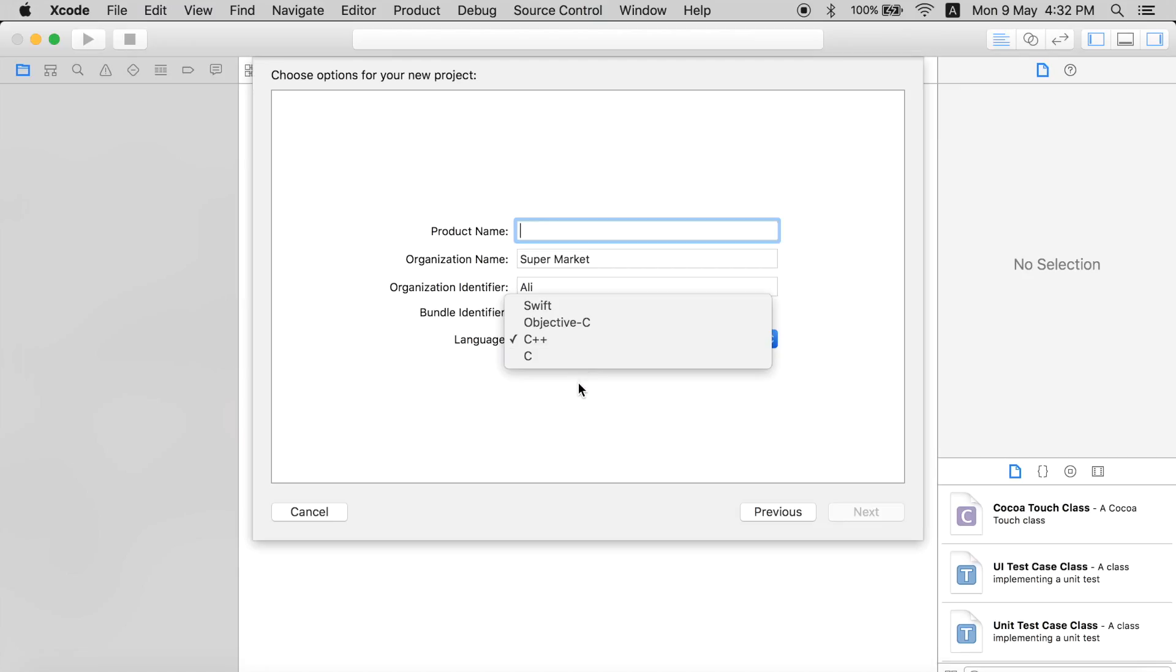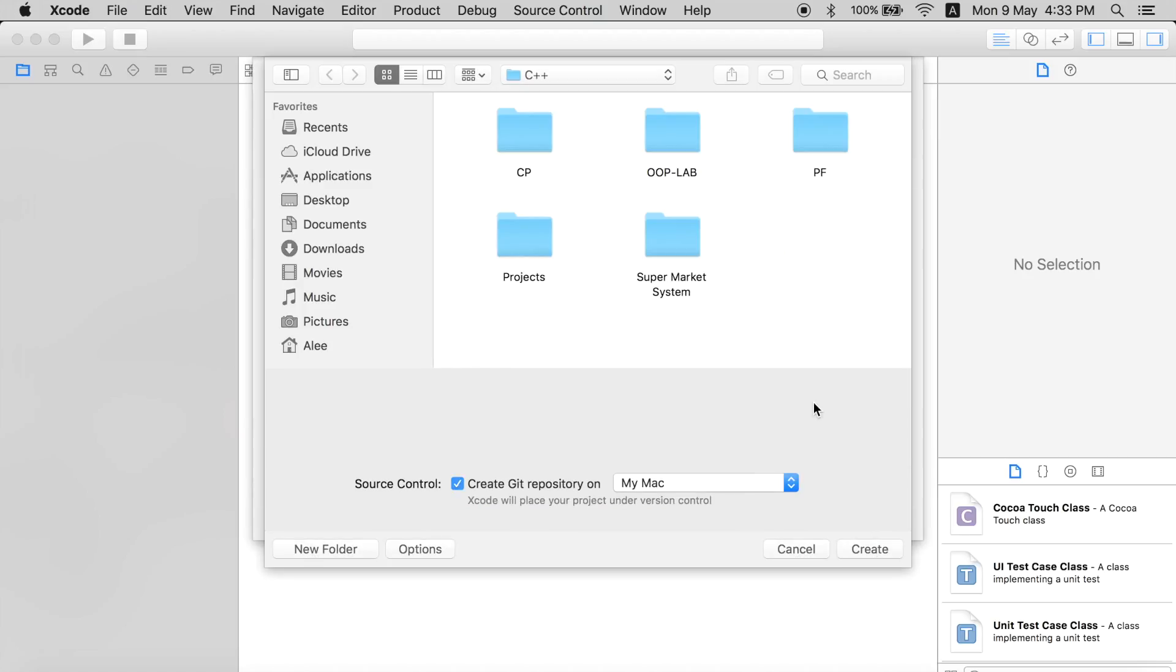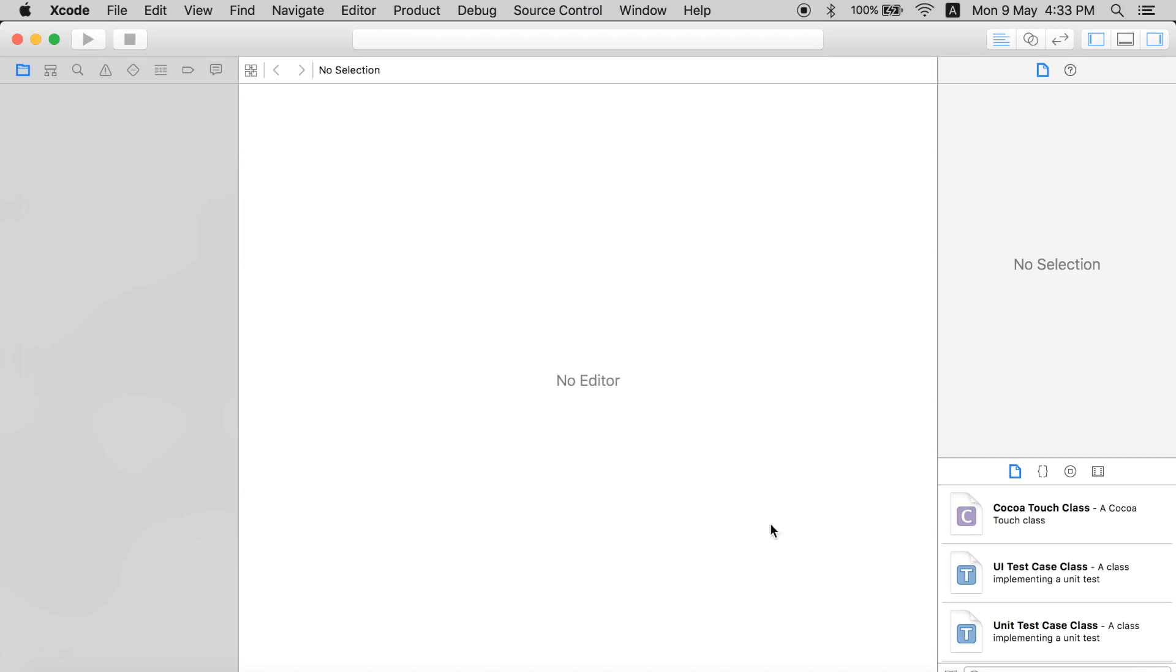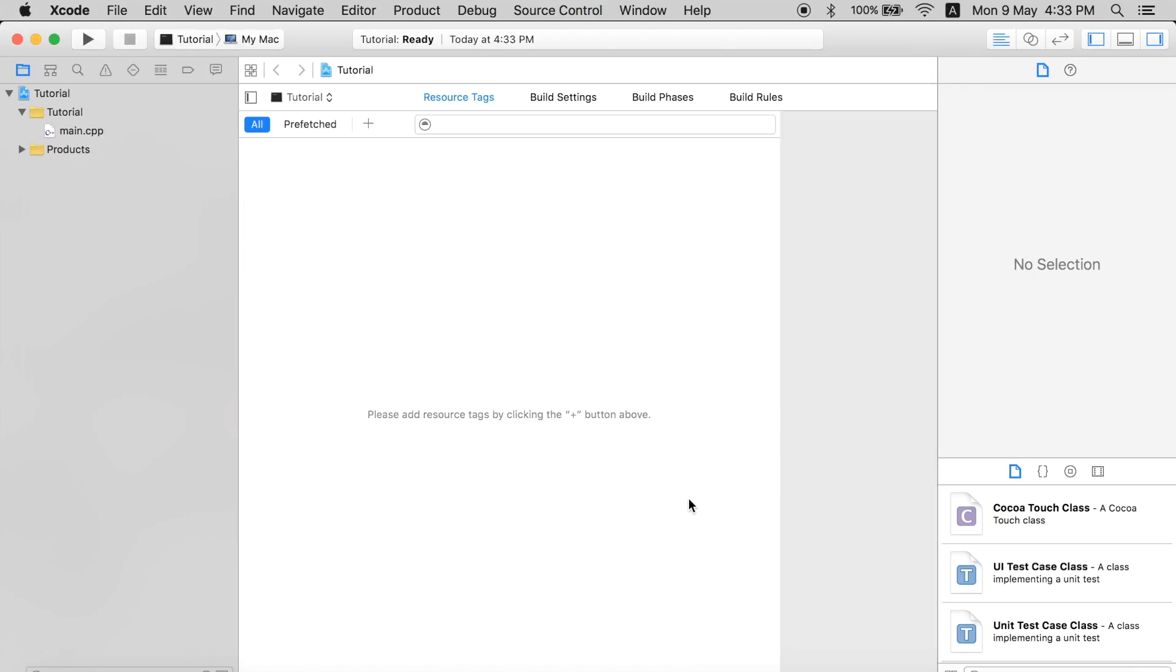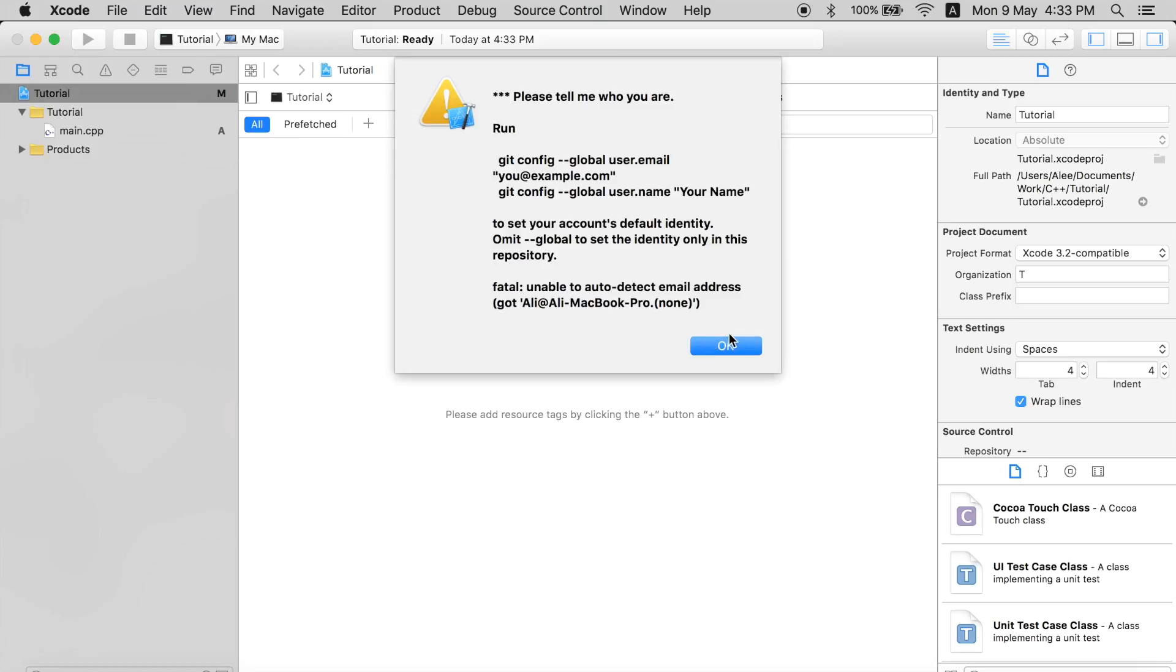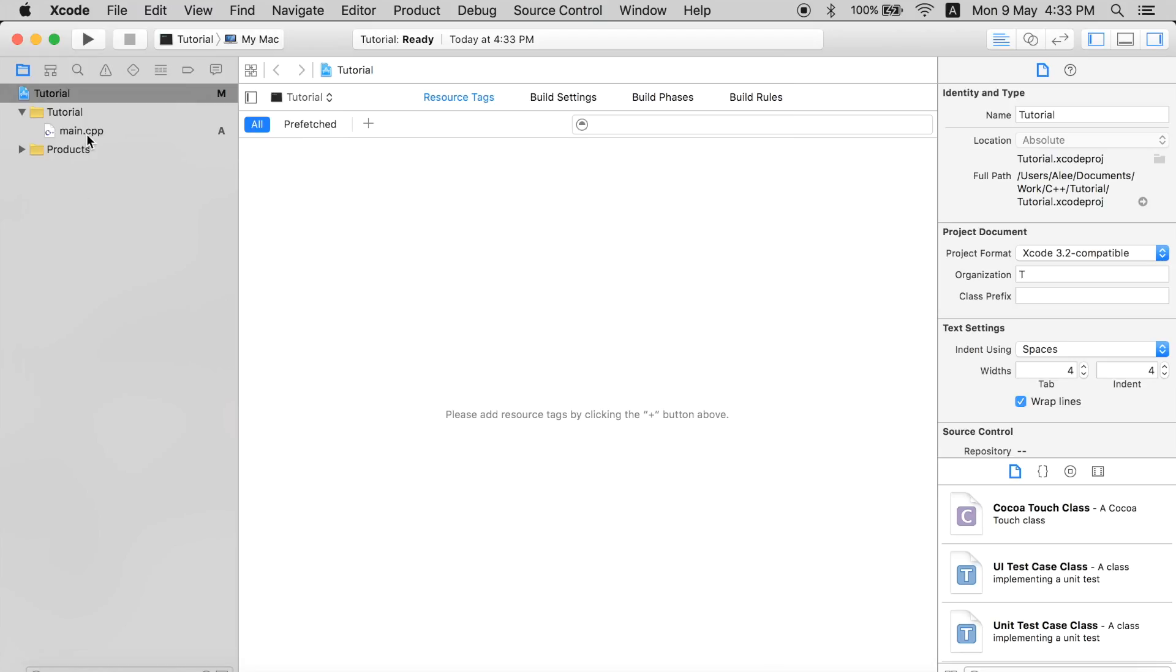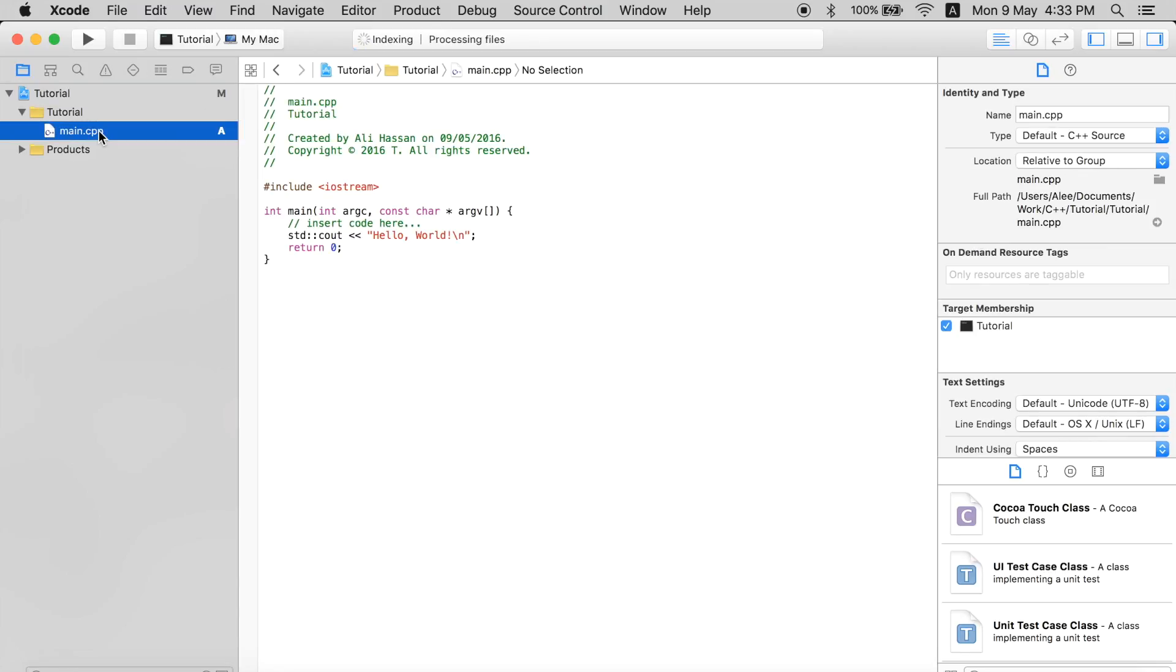Just write the name, for example 'Tutorial'. Click next, save it somewhere you can easily access it, and click create. Here are your C++ files. Click OK and click on the main.cpp file.